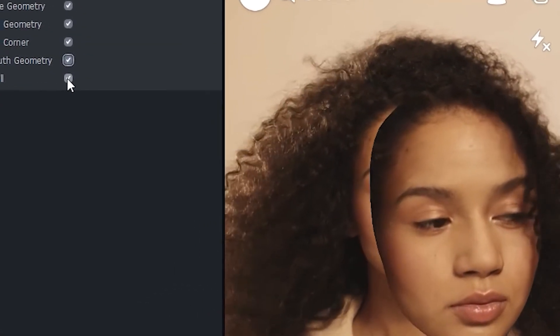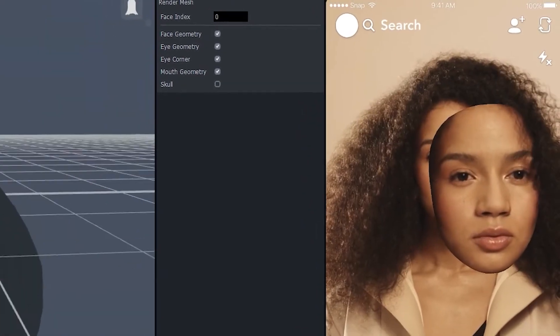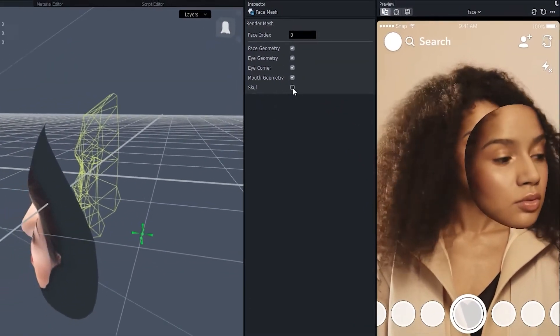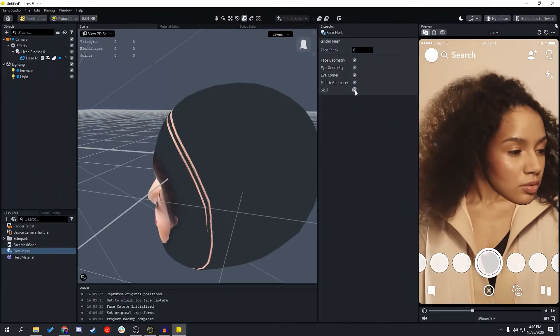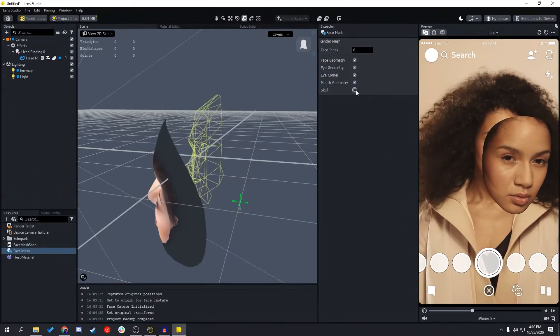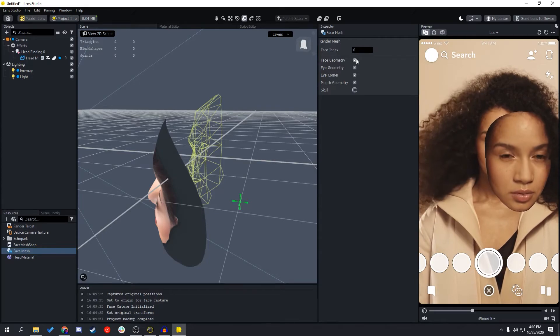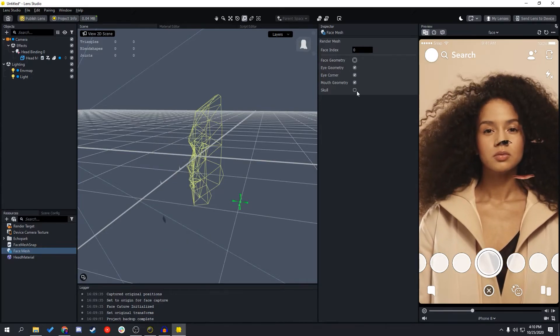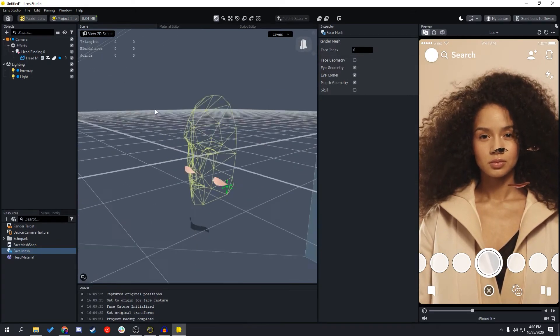As you can see, this feature is pretty powerful in Lens Studio, and you can make a lot of different things with different combinations. So go out and make some fun lenses. Thank you.